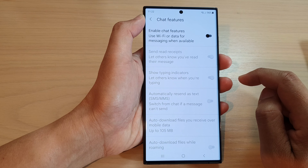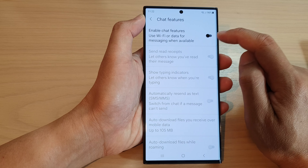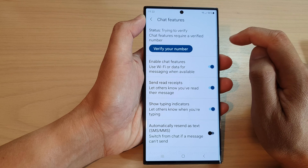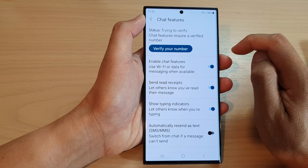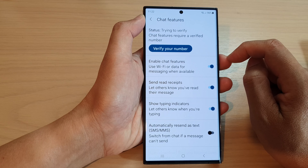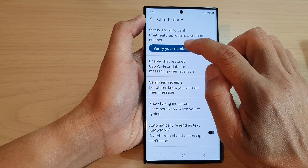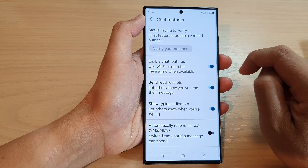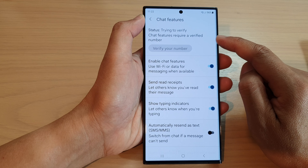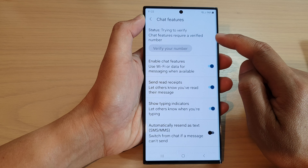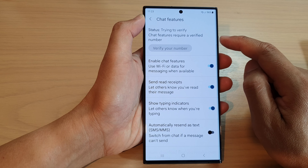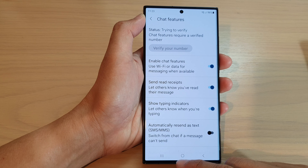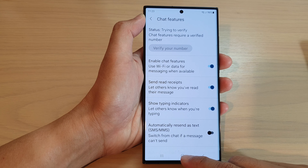If you want to turn it on, simply tap on the toggle button to turn it on. After that you may need to verify your phone number — tap on Add Number and wait a few moments for the phone to connect to the chat server.